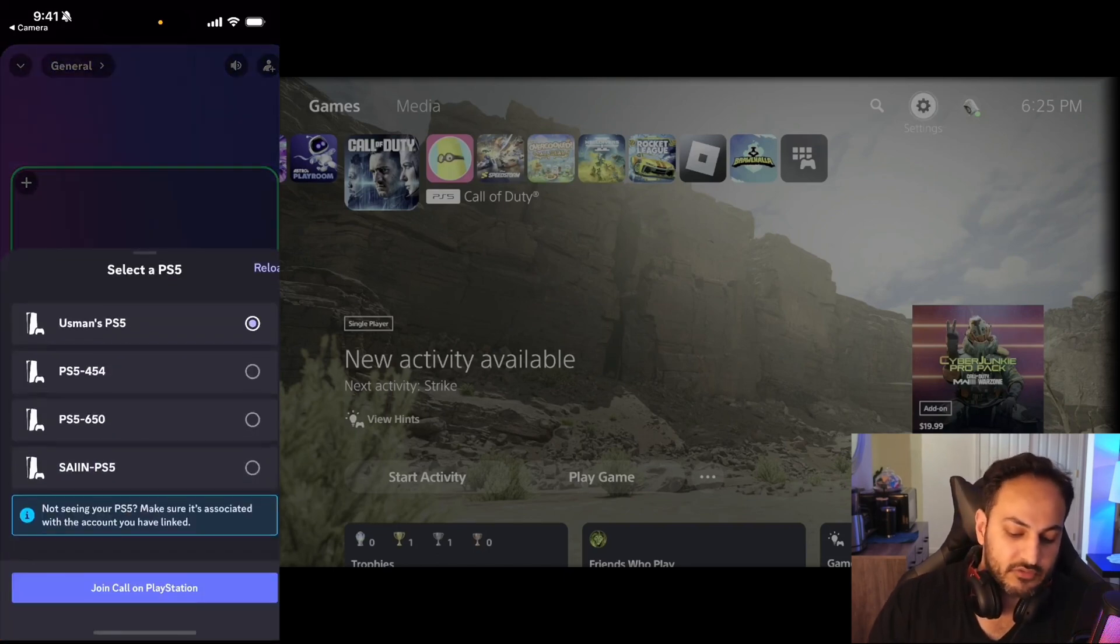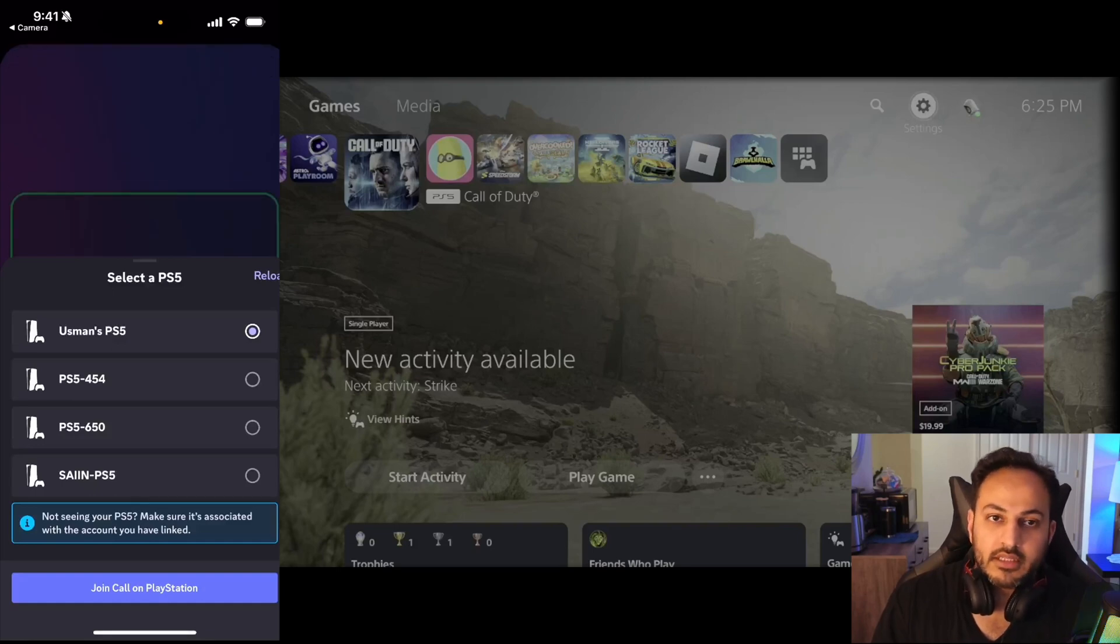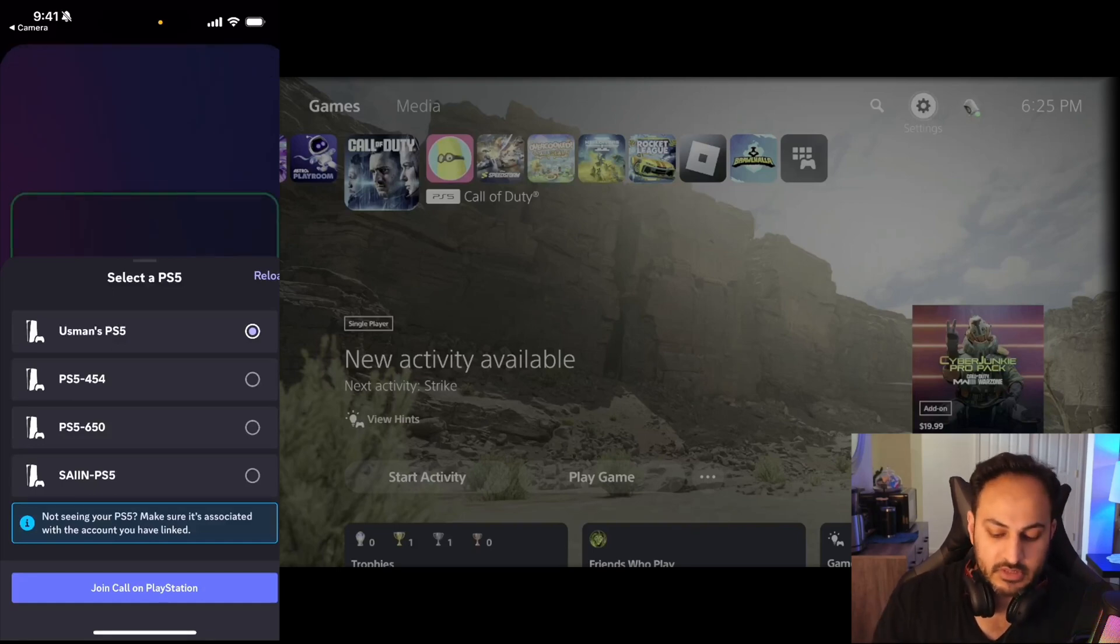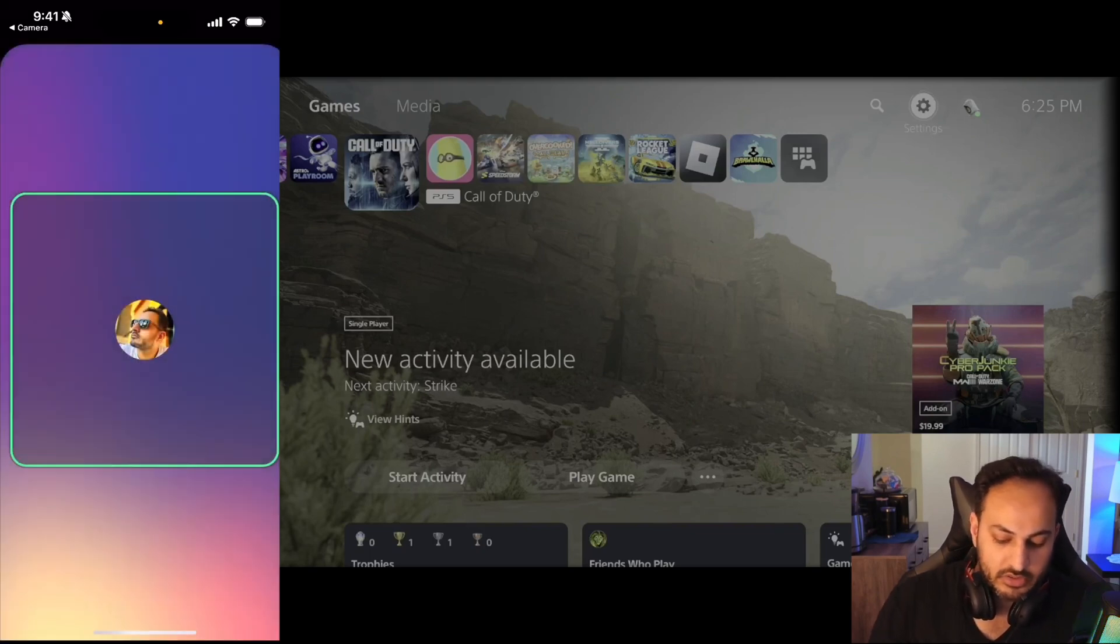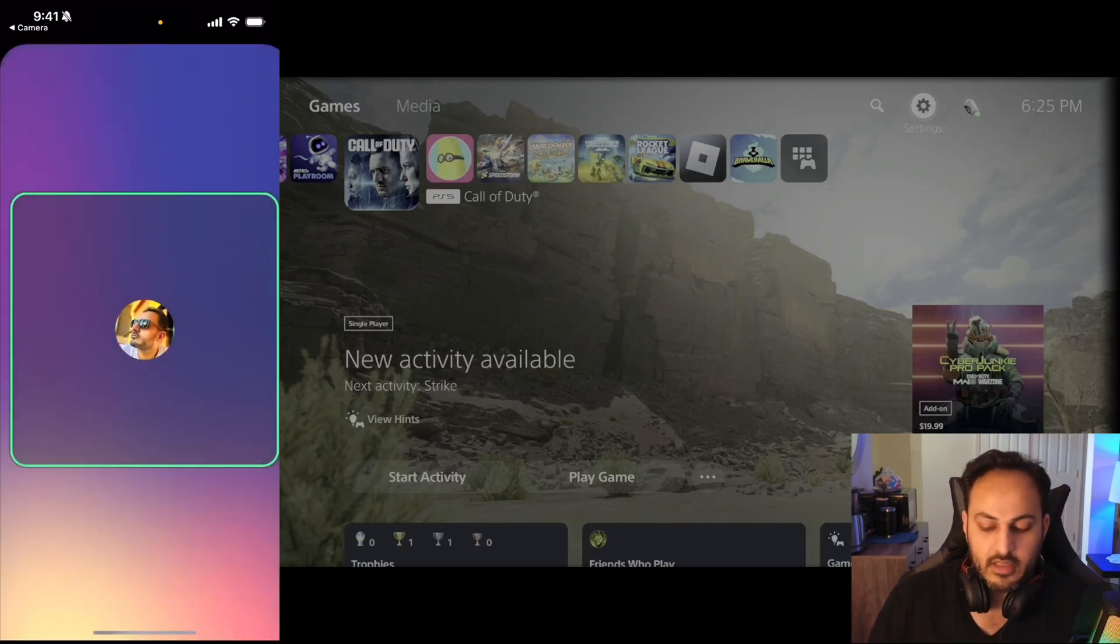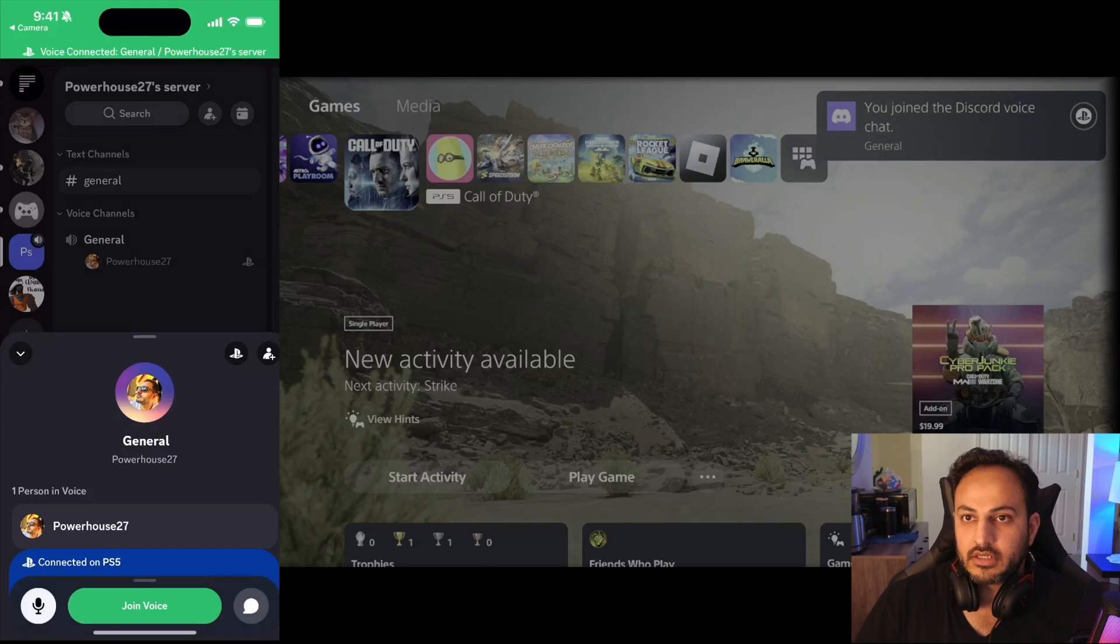You select your PlayStation. It is most likely the first that comes up on top and it's already bubbled up. You hit Join Call on PlayStation and there you go, this is how you connect to Discord.